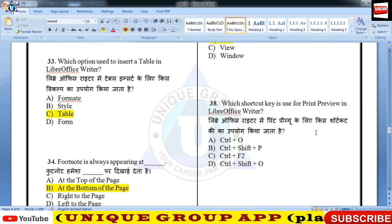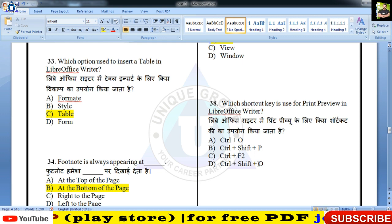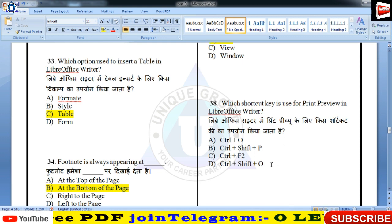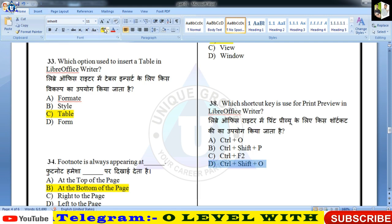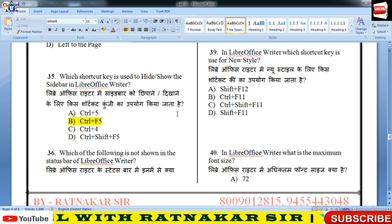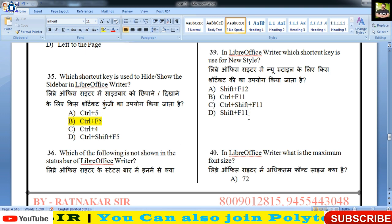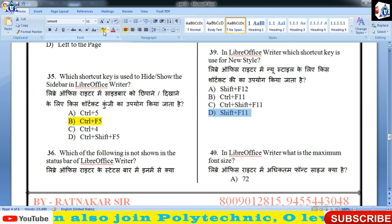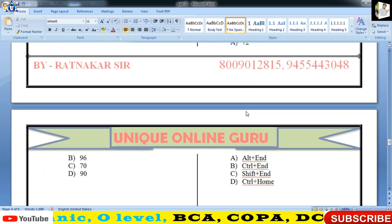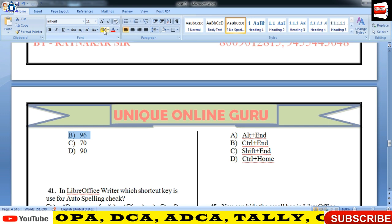Which shortcut key is used for print preview in Libre Office Writer? Control + Shift + O — 38 का answer। In Libre Office Writer, which shortcut key is used for new style? Shift + F11। Maximum font size क्या होती है? 96 होती है और minimum 6 होती है।